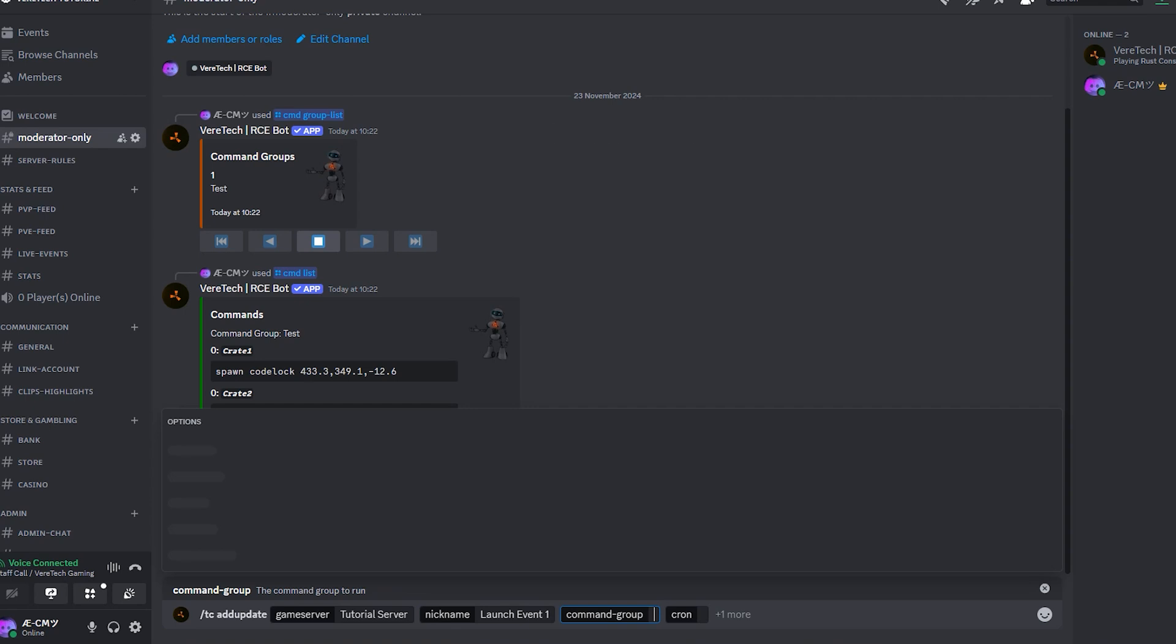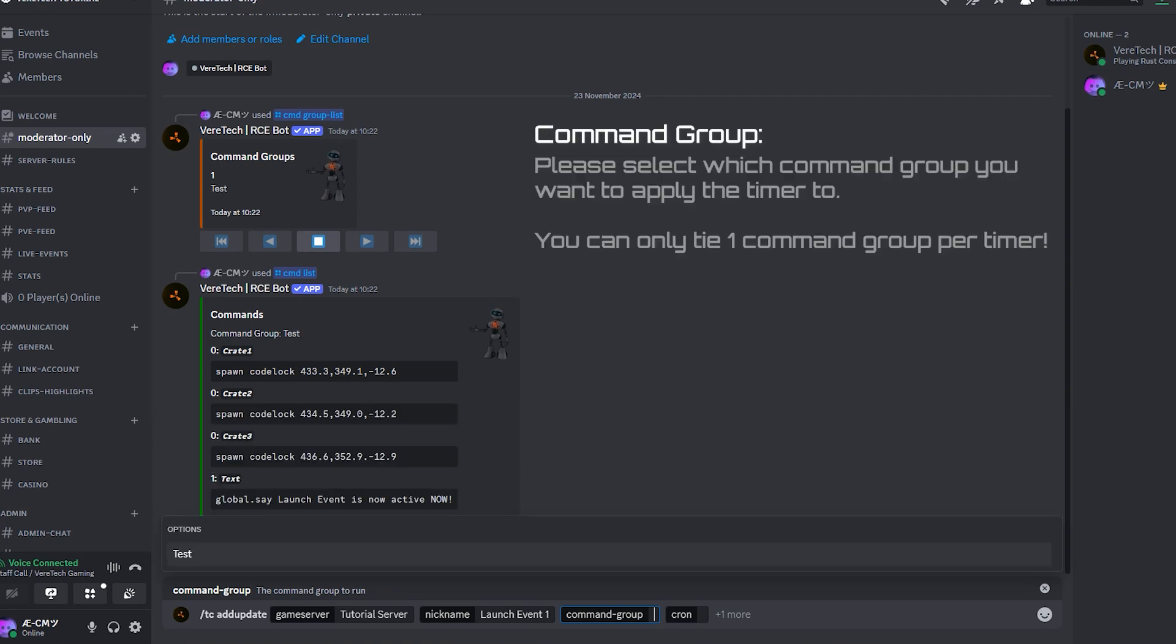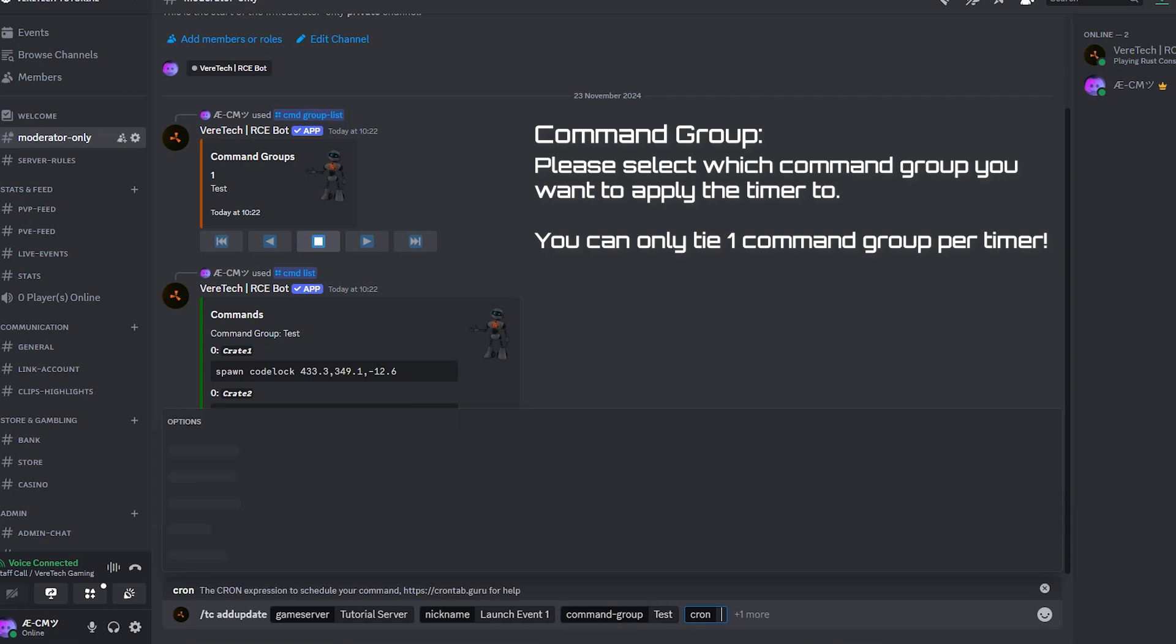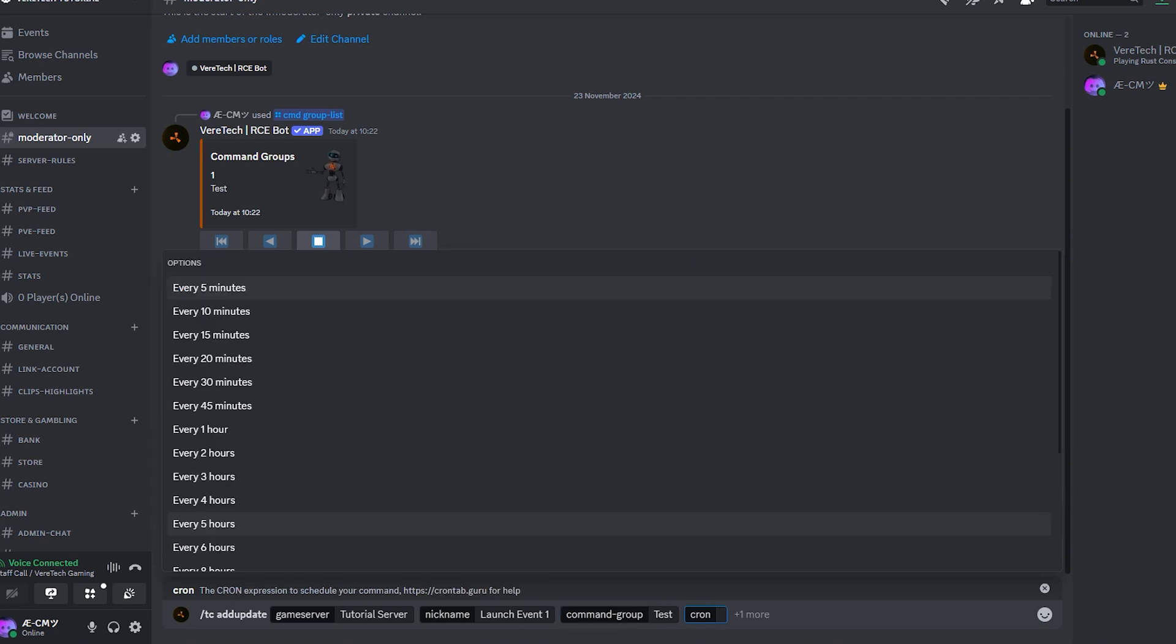Command group. This is pretty self-explanatory. We just need to select which command group we're tying the timer to. For us, it's test.